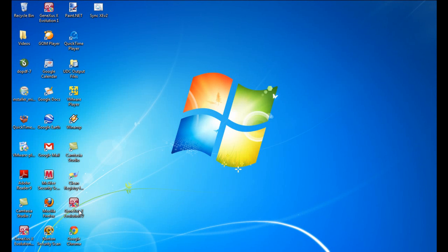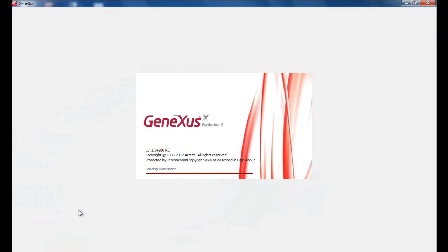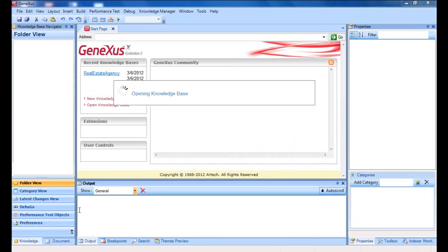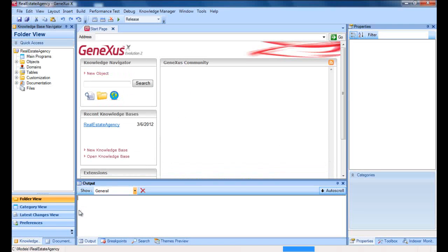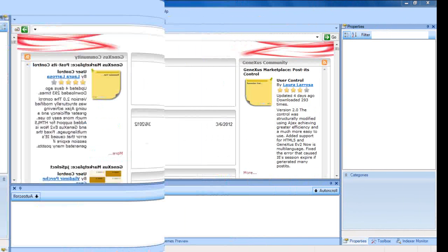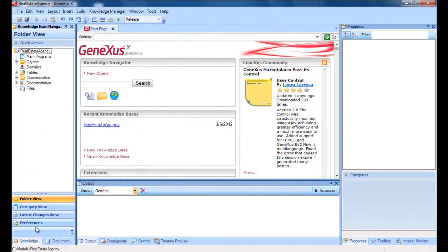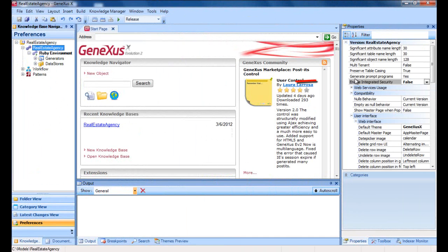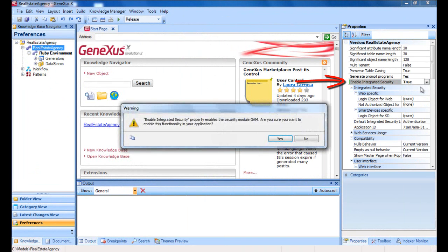Let's find out what we need to do to use the GAM from our application. When we open GeneXus, we'll see that by simply modifying the value of a property at the version level, this will mean that the first thing to appear upon executing the web or smart device application will be the login object. Here in GeneXus, we can view the version's properties, and we'll configure the enable integrated security property and assign it to the true value.